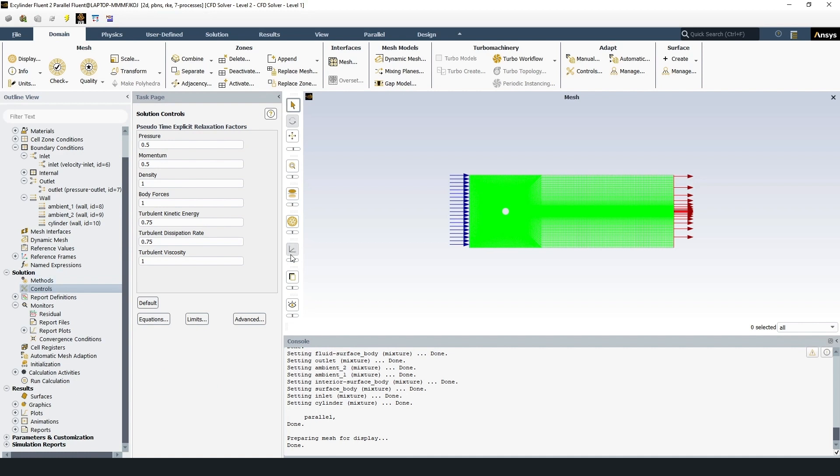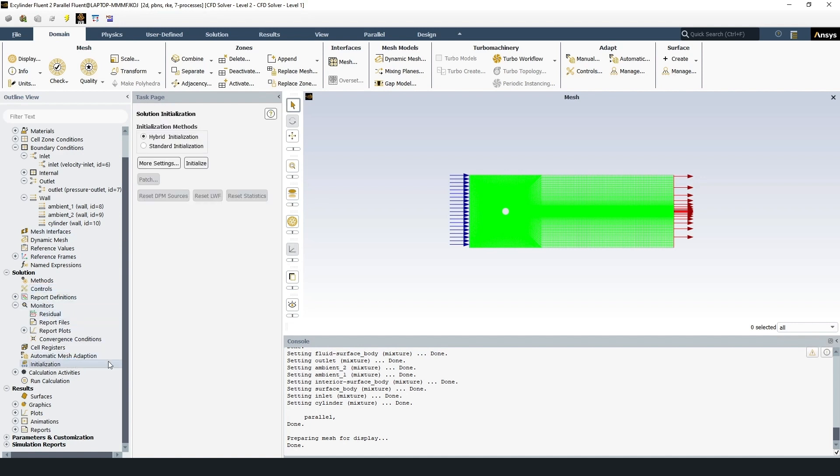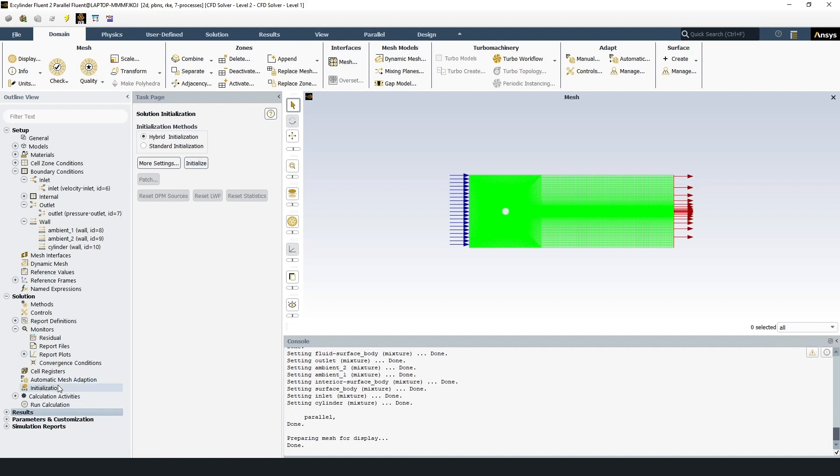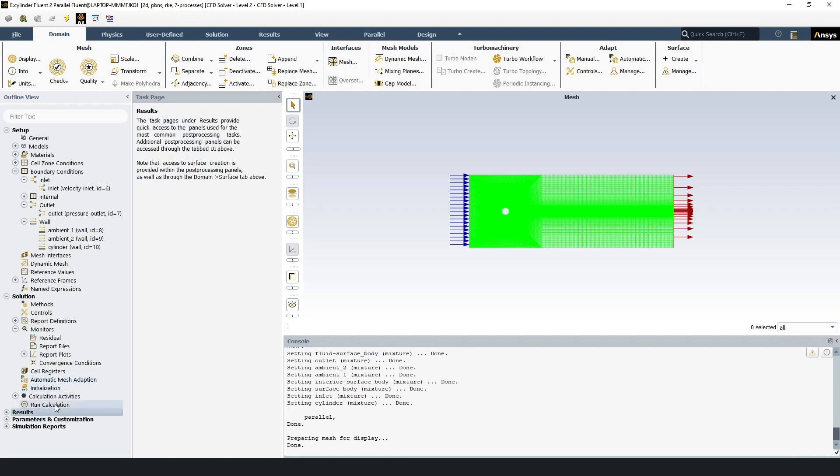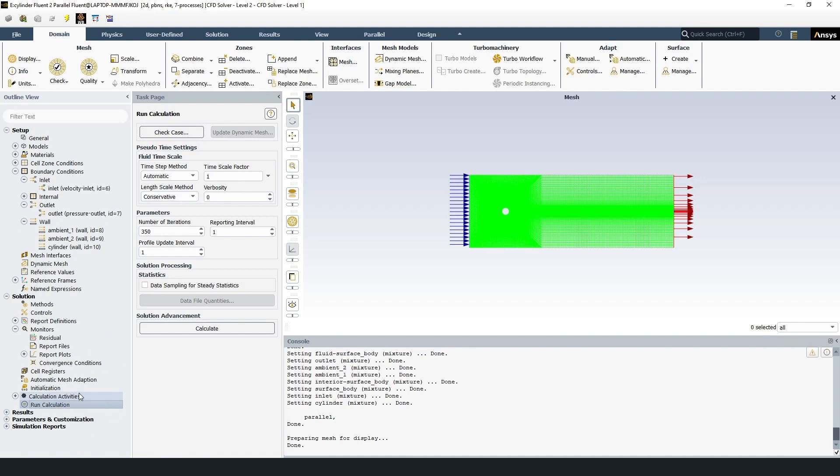In the controls section I'll add the default settings. Next select hybrid initialization and click initialize. Hybrid initialized. Go to run calculation. Set for example 350 number of iterations. This should be enough. And then push calculate.